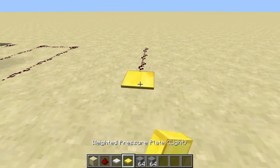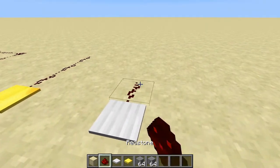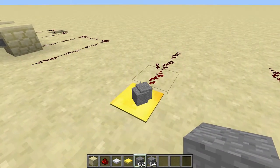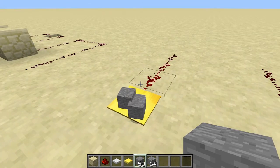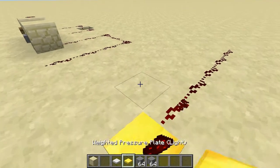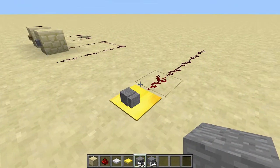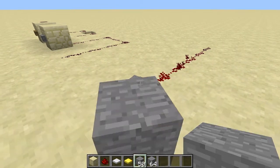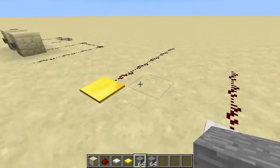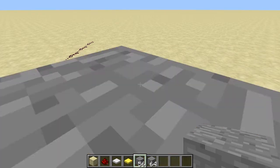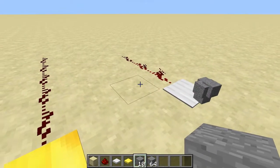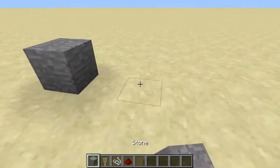There are two other kinds of pressure plates: the light weighted pressure plate and the heavy weighted pressure plate, made of gold and iron respectively. If you stand on them they don't work, but you can throw items on them. The more items you throw, the stronger the redstone signal and the further it travels. This was added when they changed redstone from purely on/off to analog — it can get stronger and weaker. A heavy pressure plate takes more items to achieve the same effect as a light one.